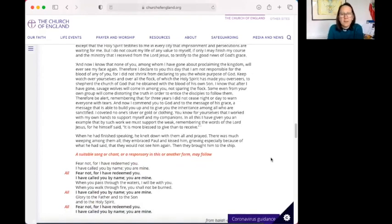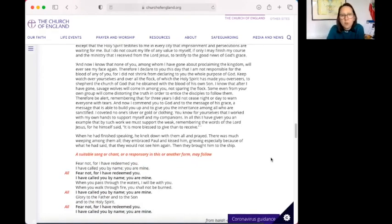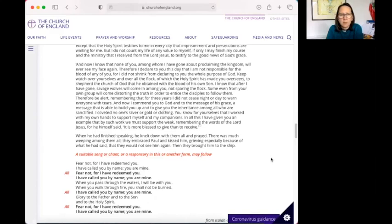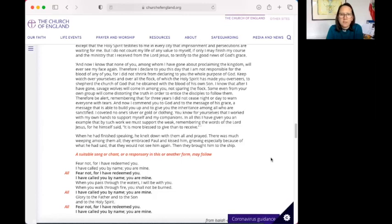Fear not, I have redeemed you. I have called you by name and you are mine. Fear not, for I have redeemed you. I have called you by name and you are mine. When you walk through waters, I will be with you. When you walk through fire, you shall not be burned. I have called you by name and you are mine. Glory to the Father and to the Son and to the Holy Spirit. Fear not, for I have redeemed you. I have called you by name. You are mine.